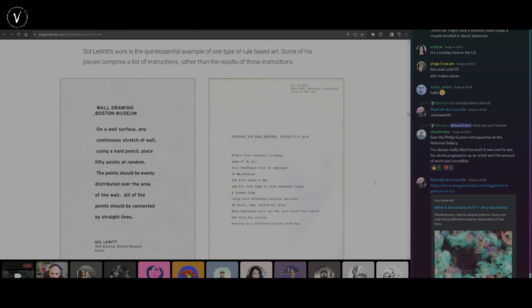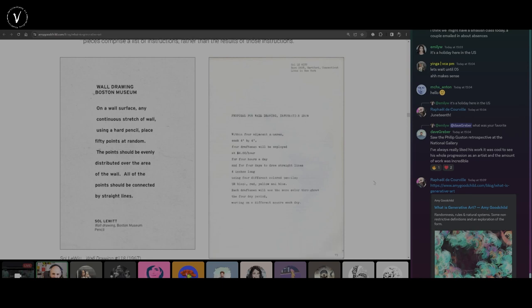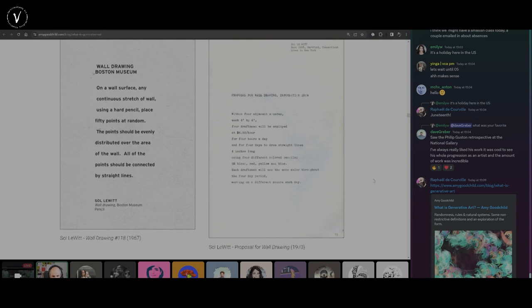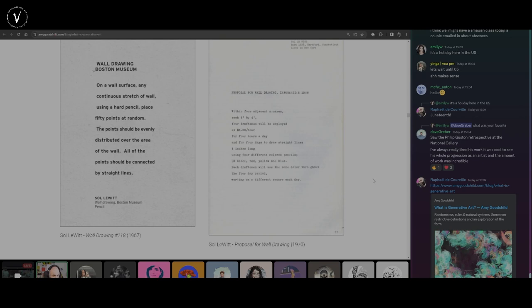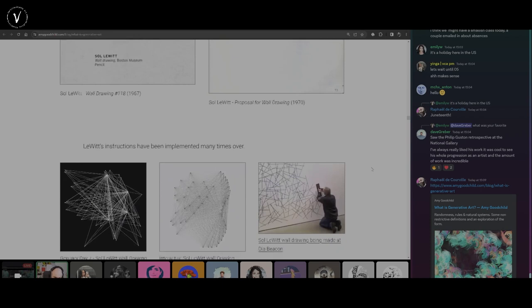A human is typically more robust than a computer at interpreting instructions. If you misspell a word, the human can still interpret it. If you say the points should be evenly distributed, different humans may have different ideas of what that means. Computers typically have only one way to interpret the code. That said, we're getting into the weeds — I wanted to talk about this before moving on.